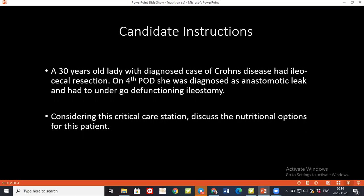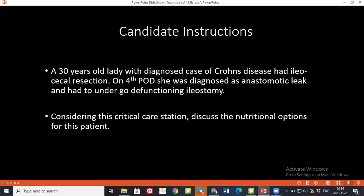What is the advantage of giving total parenteral nutrition? TPN is considered mainly in those patients who are having gut failure or there is less absorption of nutrients through the alimentary tract. The advantage is that we can supplement the nutrition status of the patient and deliver nutrients directly into the bloodstream.